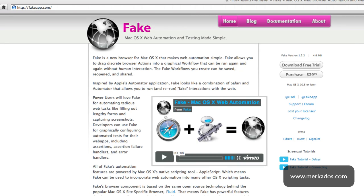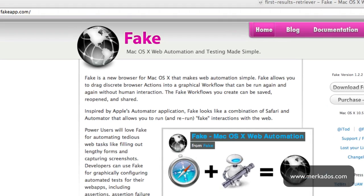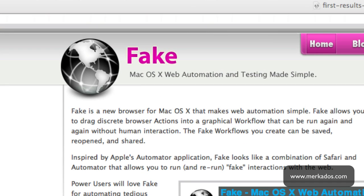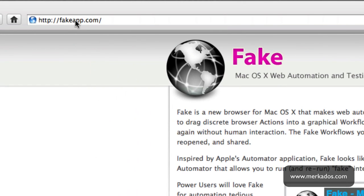Hello everybody and one more time this is Alex Centeno with Mercaus Interactive Partners and in this episode we're going to be taking a look at a fantastic tool that I came across which is called Fake and it's a web automation browser.